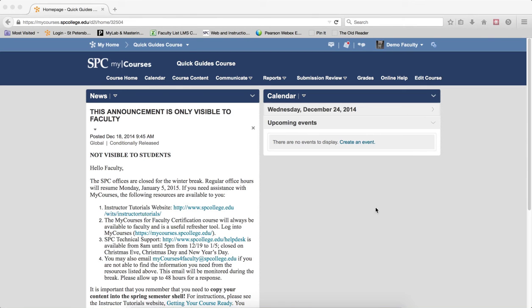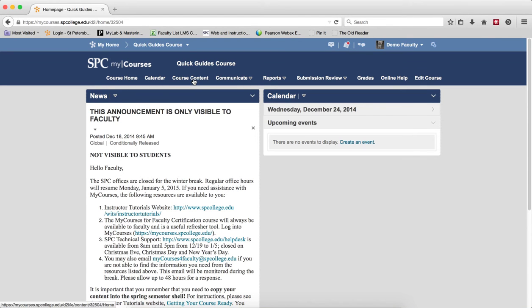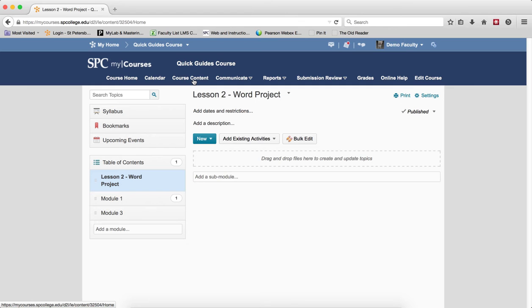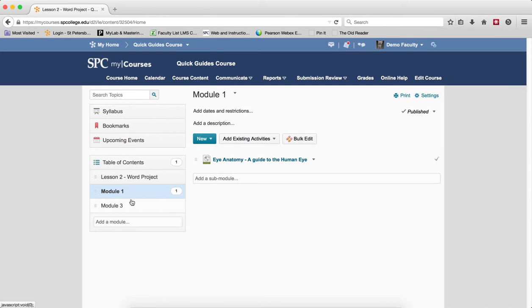To delete a module, click on the course content tab on the nav bar. In the table of contents, click on the module name which you wish to delete.